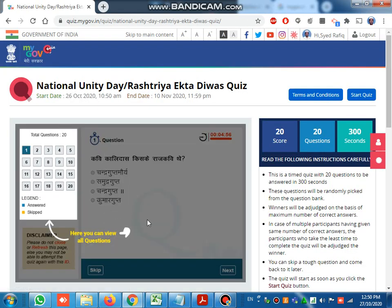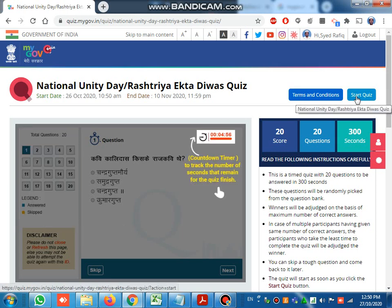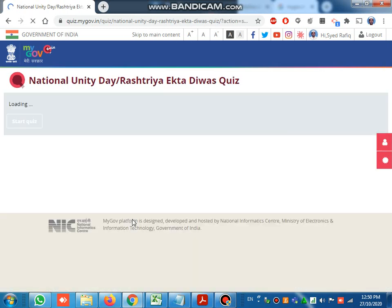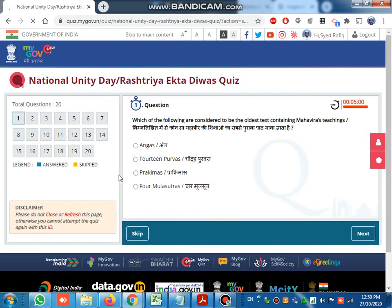After login, click on 'Start Quiz'. There are total questions there. I am not reading the questions - I am just showing you how to attend the questions.